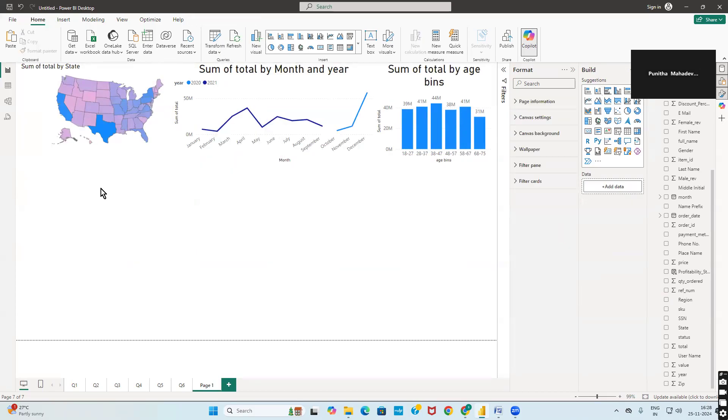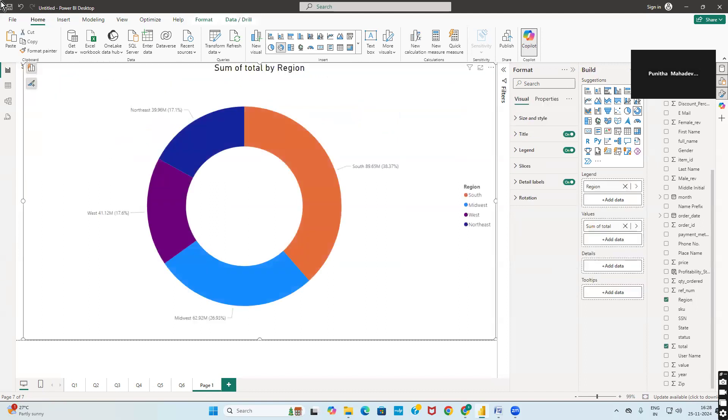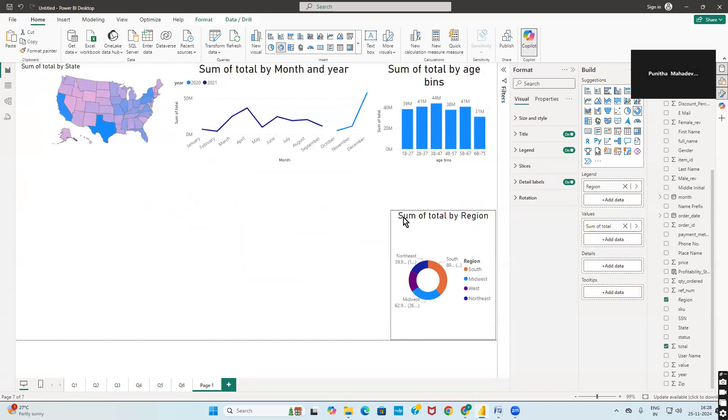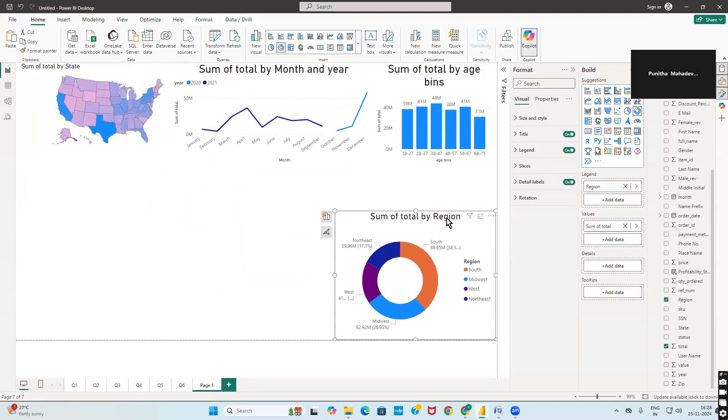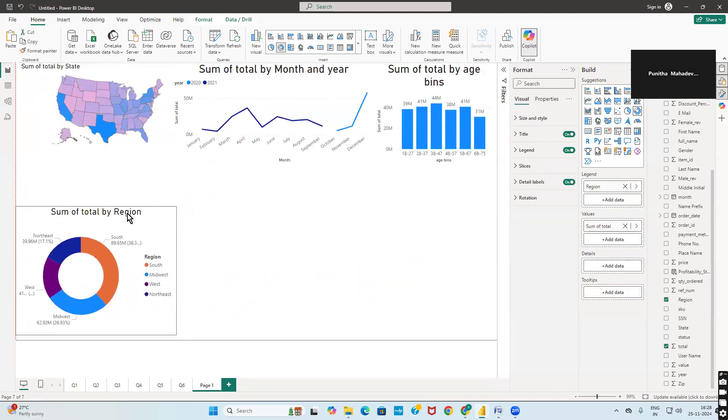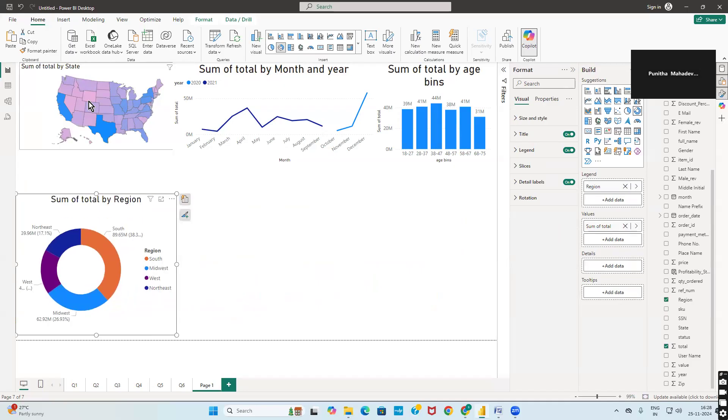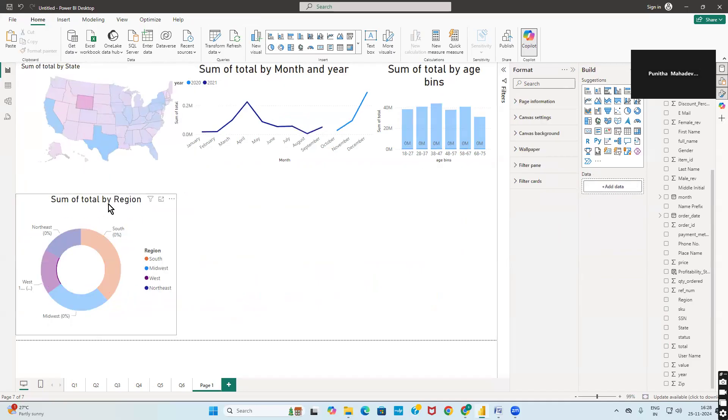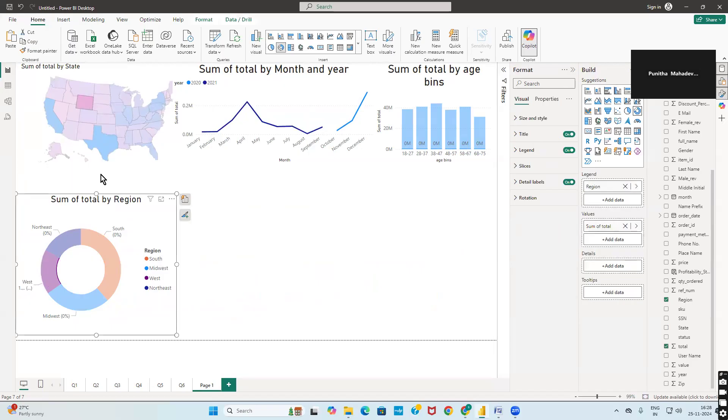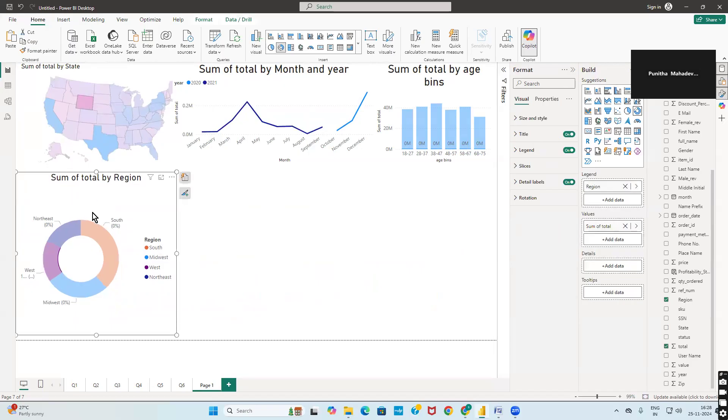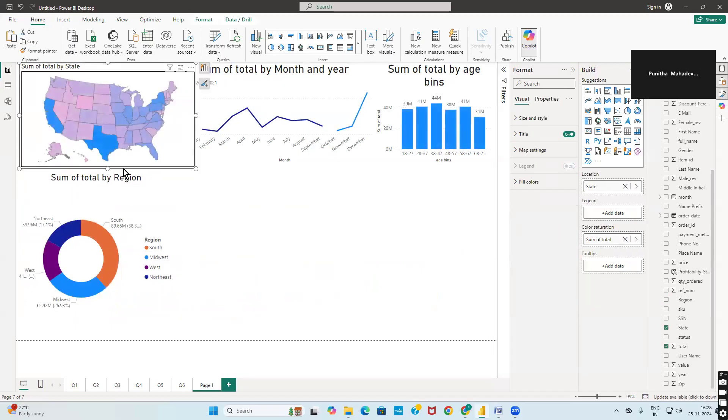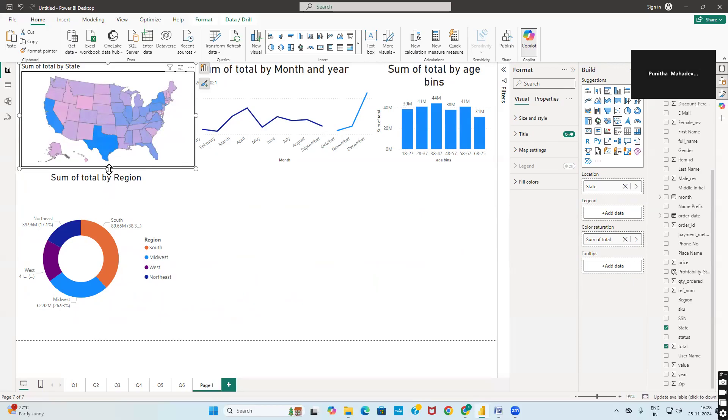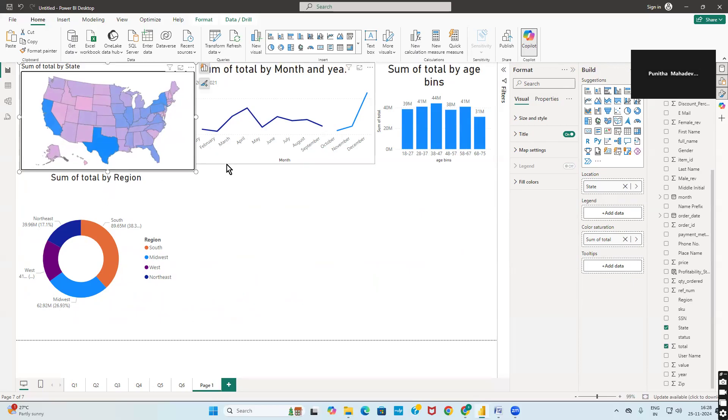Paste the visualization and resize it as required. Decrease the size of the graph to fit the layout properly.